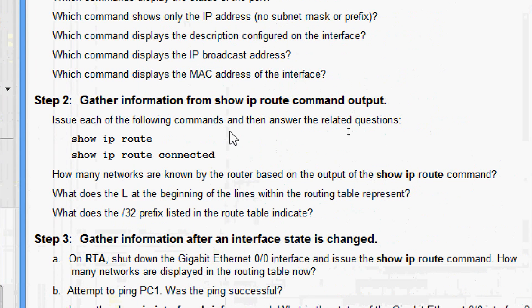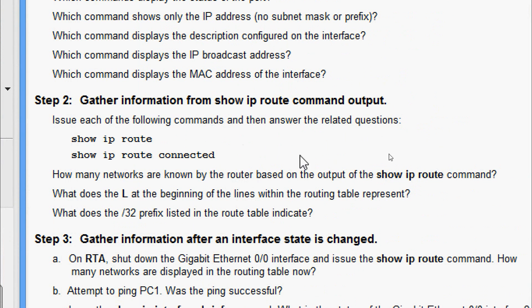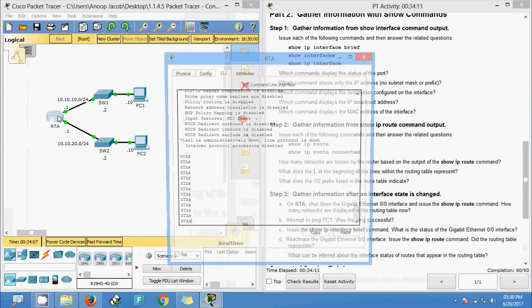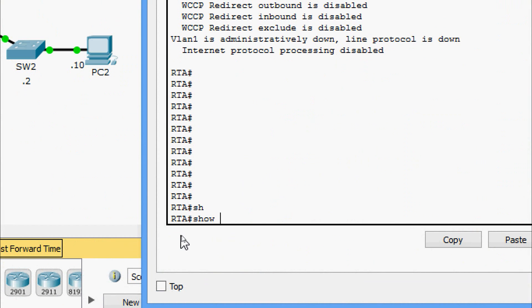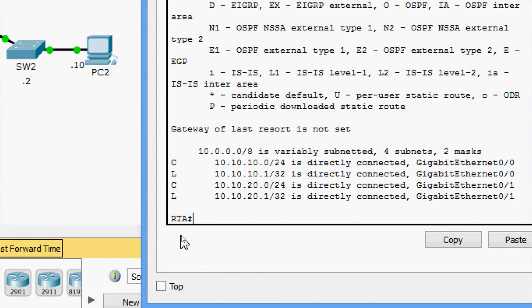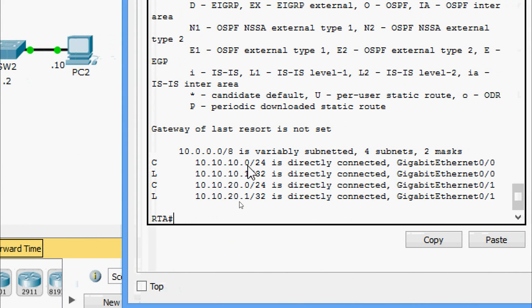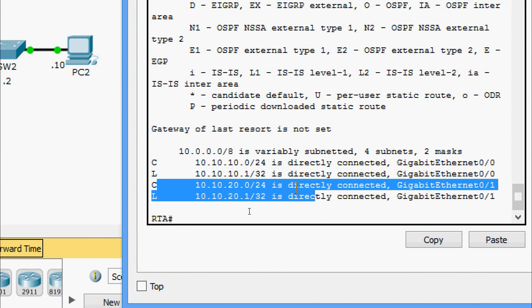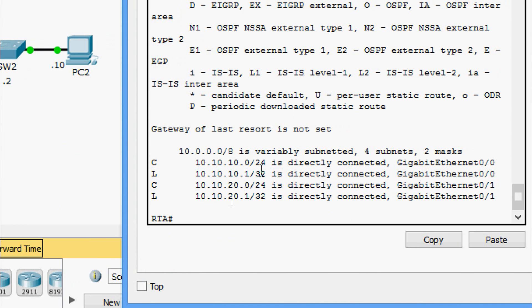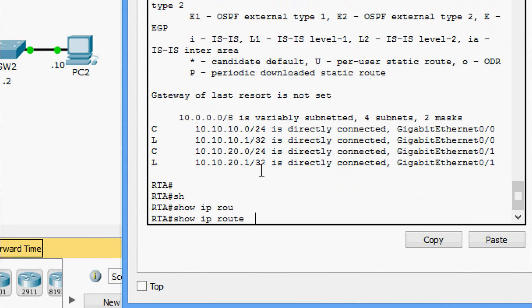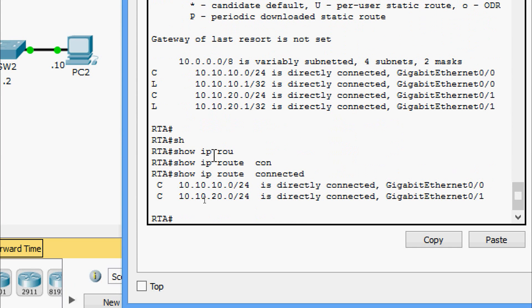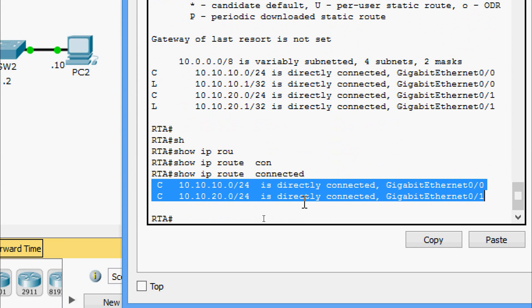Now we go to step two: gather information from the show ip route command output. The commands are show ip route and show ip route connected. Using show ip route, here we can see the connected networks and also entries marked with 'L'. The 'L' entries represent the local connection. Using show ip route connected, we can see only connected routes - the local connections are not shown.